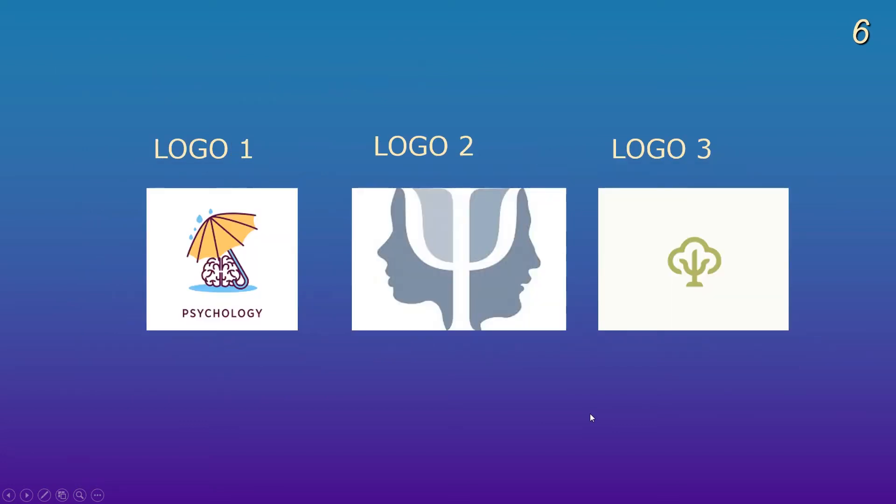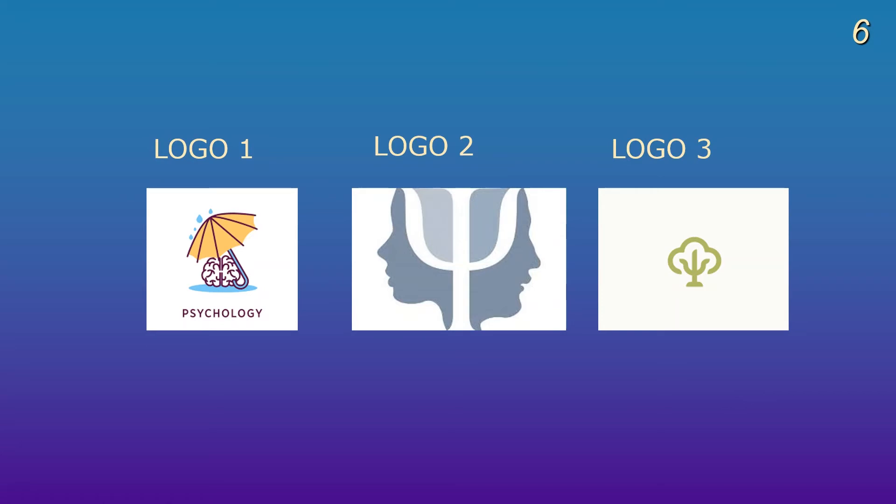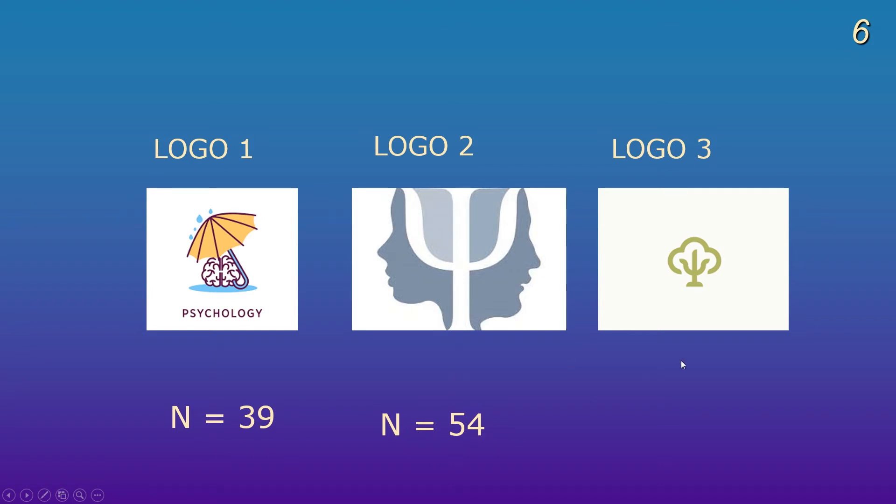Okay, so these are the logos that they were shown, logo one, logo two, and logo three. There's 120 students. They were asked to pick their favourite. I'll tell you what they did. So, n equals 39. So 39 students voted for this logo. 54 voted for this one. 27 voted for this logo.